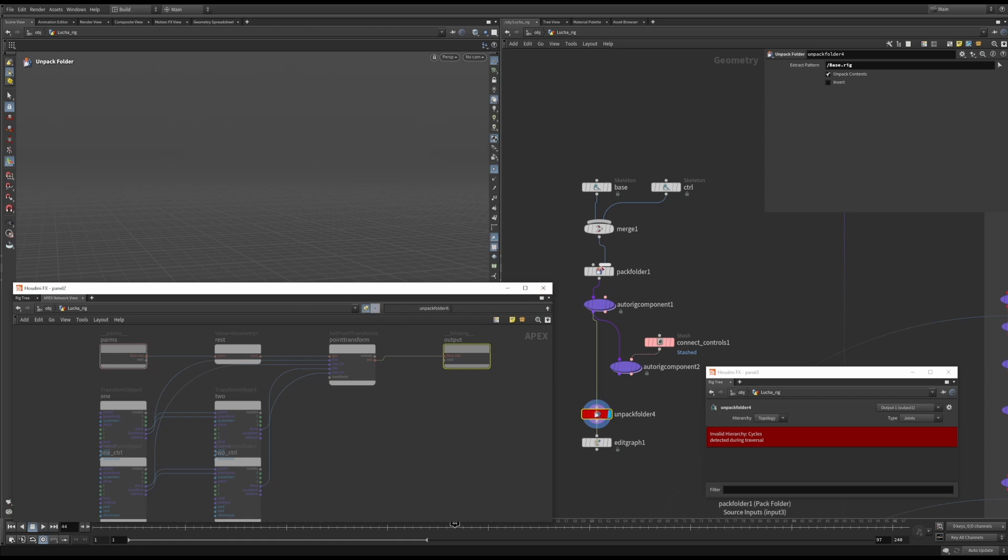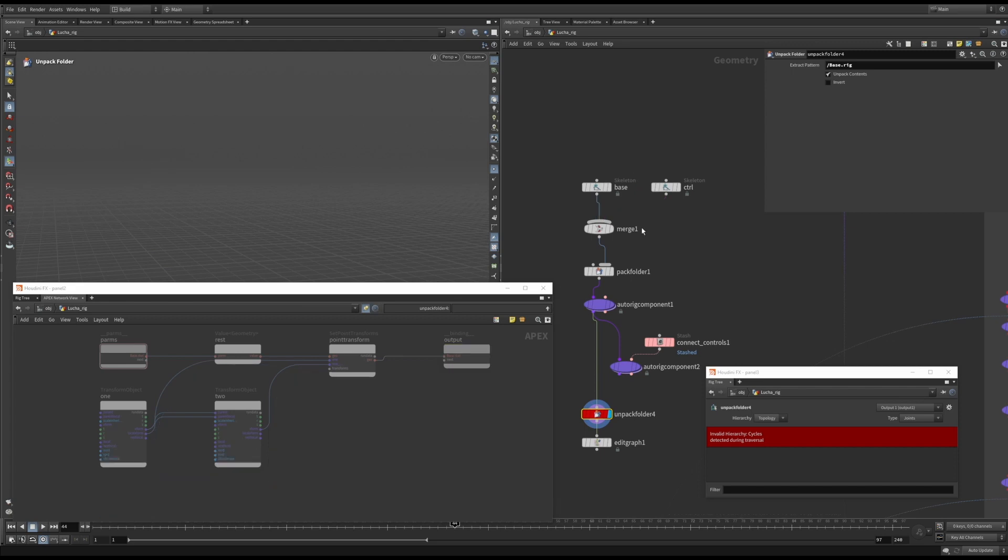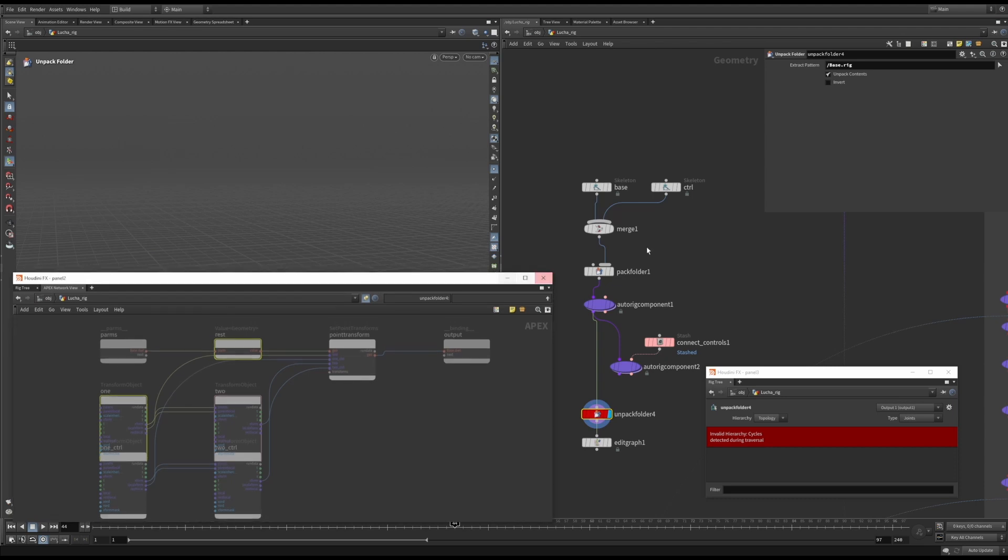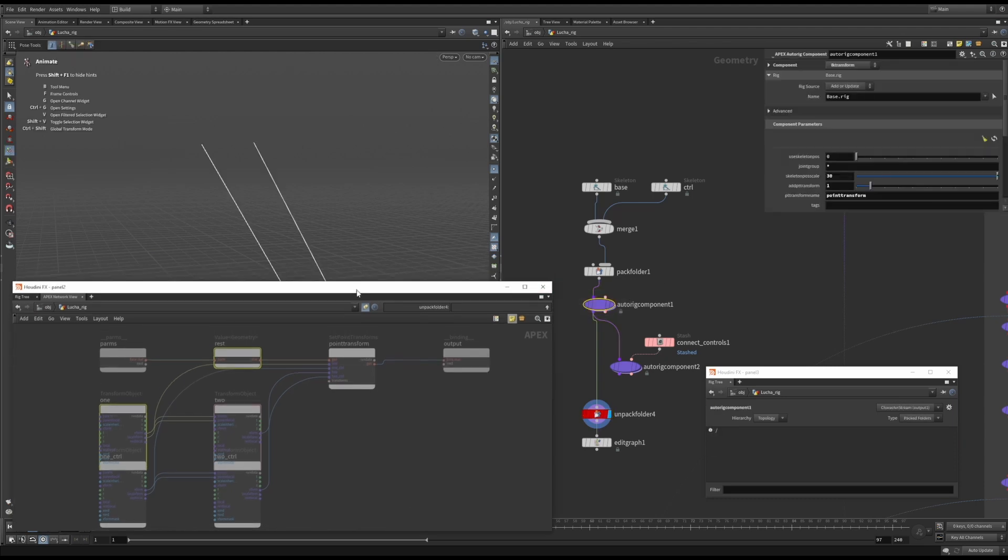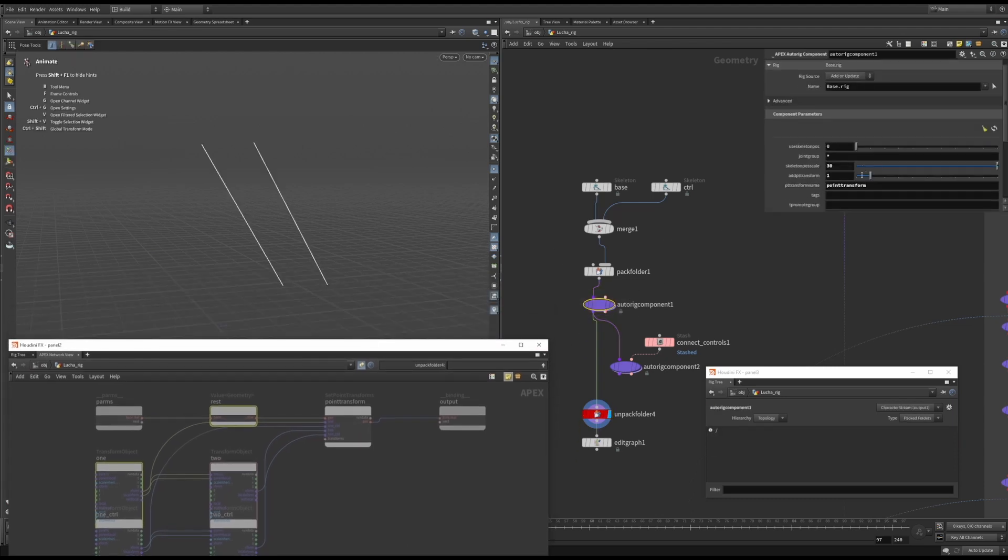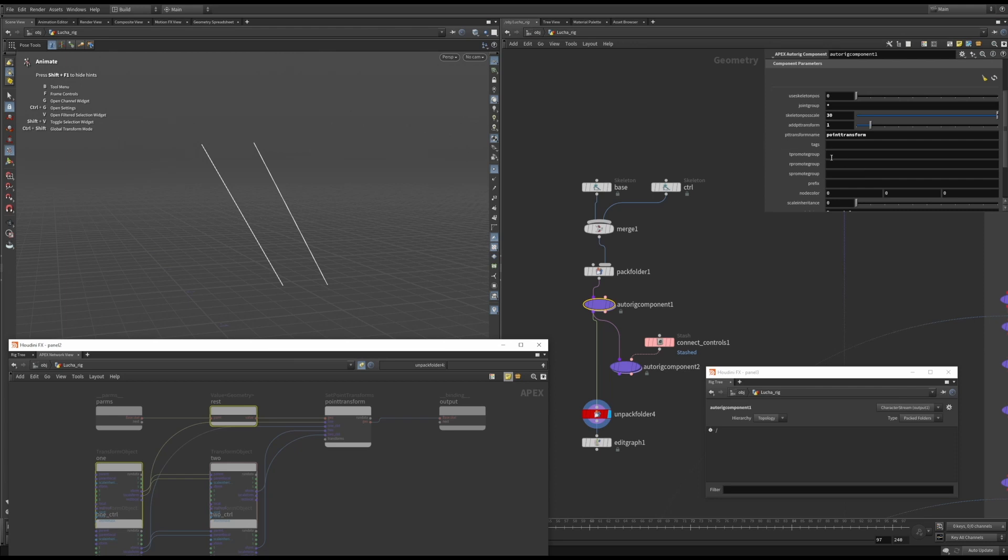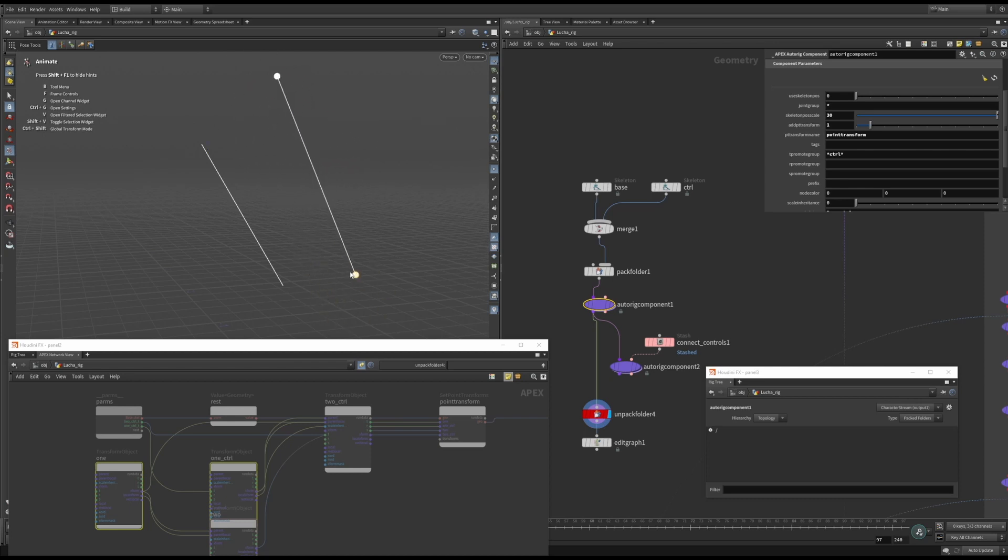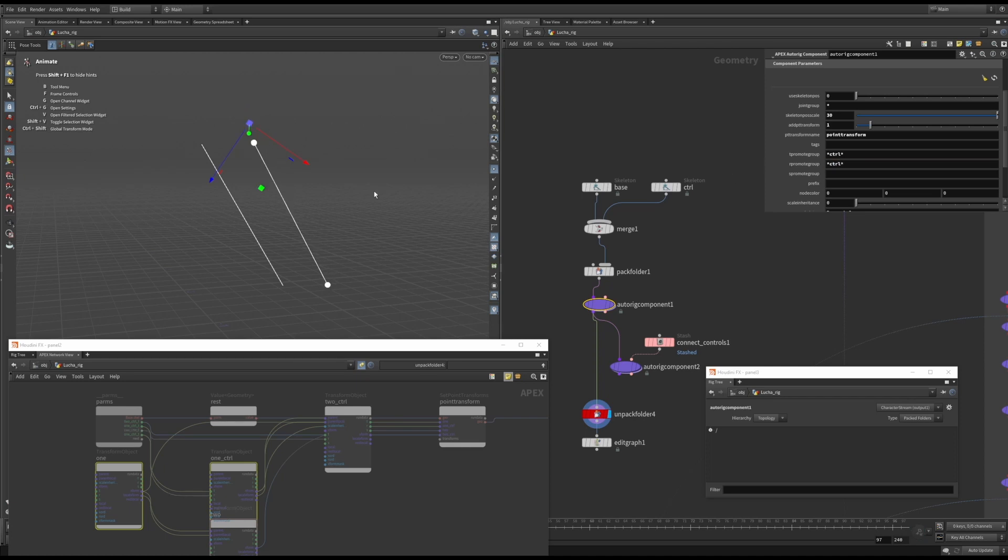As you can see, I have two base joints represented as transform objects. When I now add the control skeleton, the graph will also update. When you expose any transform parameters on the transform object, you'll be able to see it in the pose viewer state. Here, I expose the transform for all the control joints. As you can see, you can now move them in the viewport. And when I add the rotation, you can see that also updates.